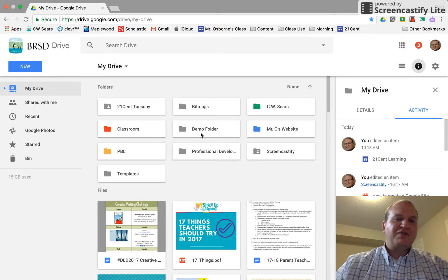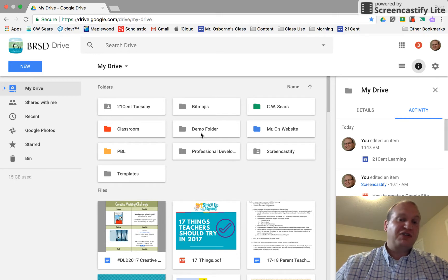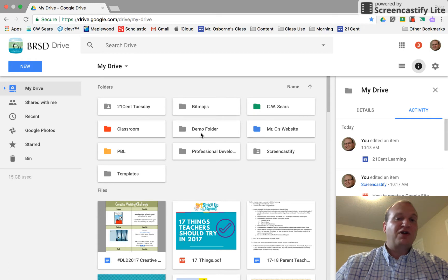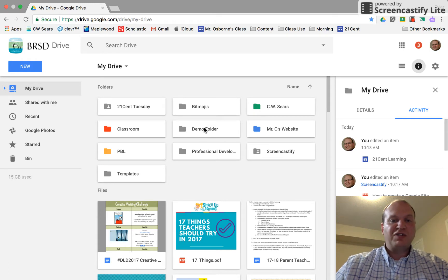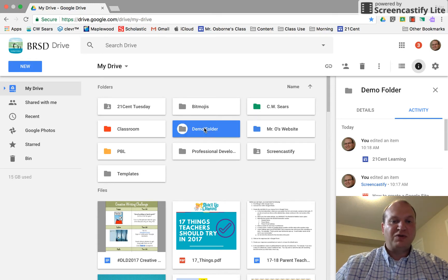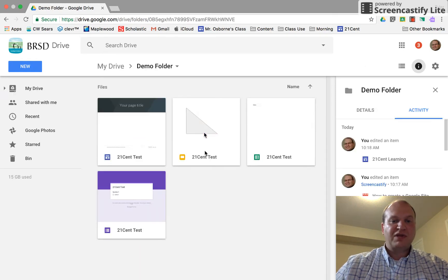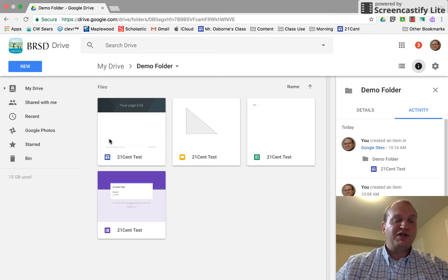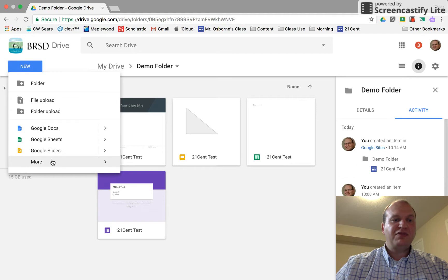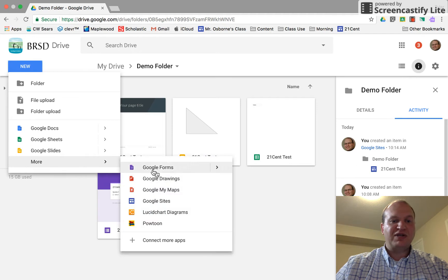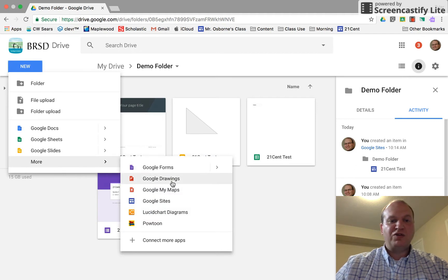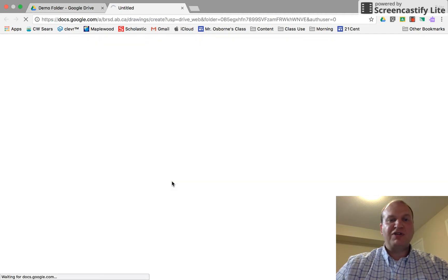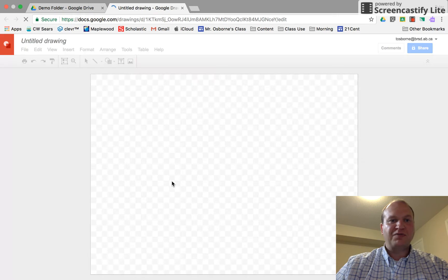I like creating files inside the folder that they're eventually going to live in. That way I don't have to reorganize them and they're not hard to find. So I'm going to go into my demo folder and create a Google Drawing right here so that I know where it is and it's organized. I'm going to go into new, then press more and Google Drawings, and we're going to create a new Google Drawing.